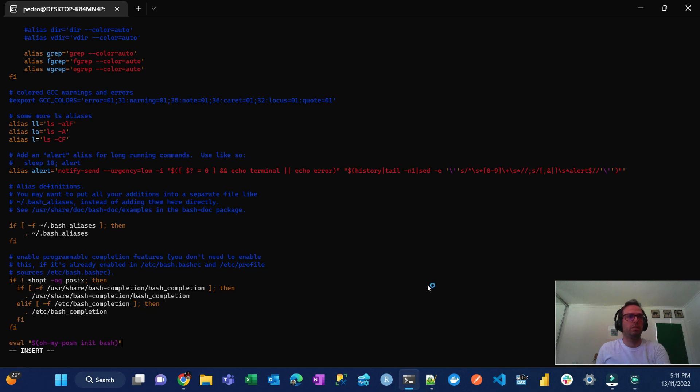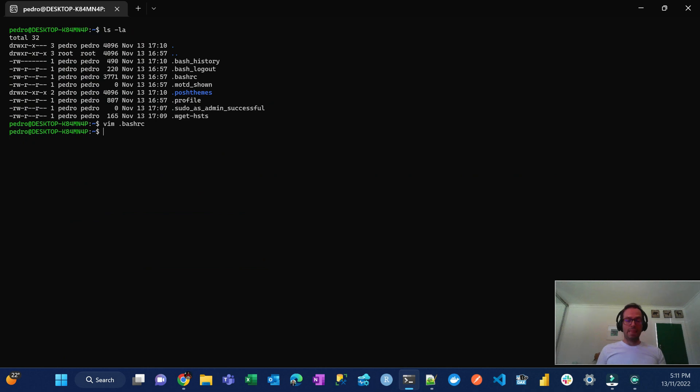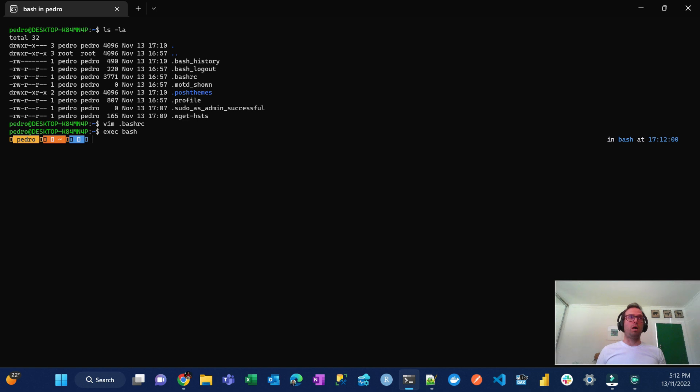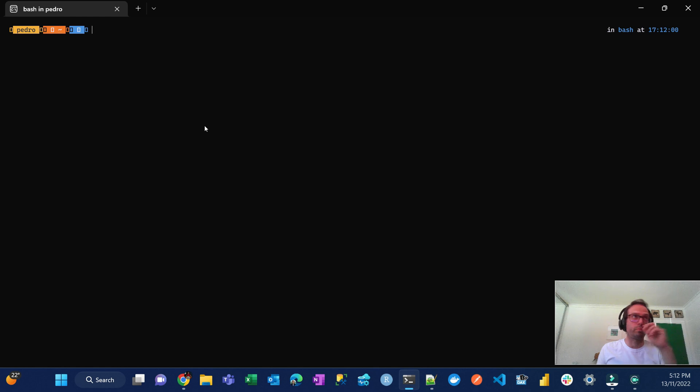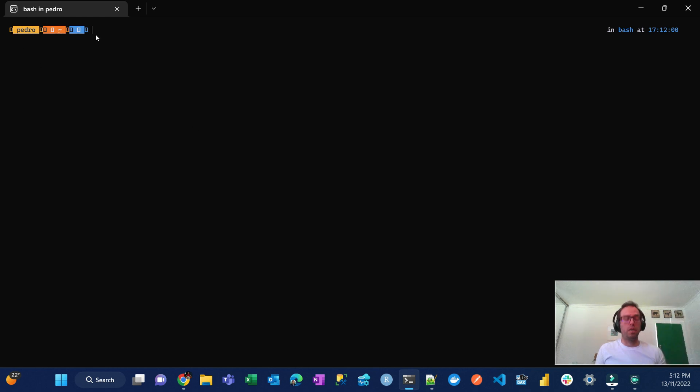And then you do escape and then colon x. And then you do exec bash and then voila. So now you have Oh My Posh installed.